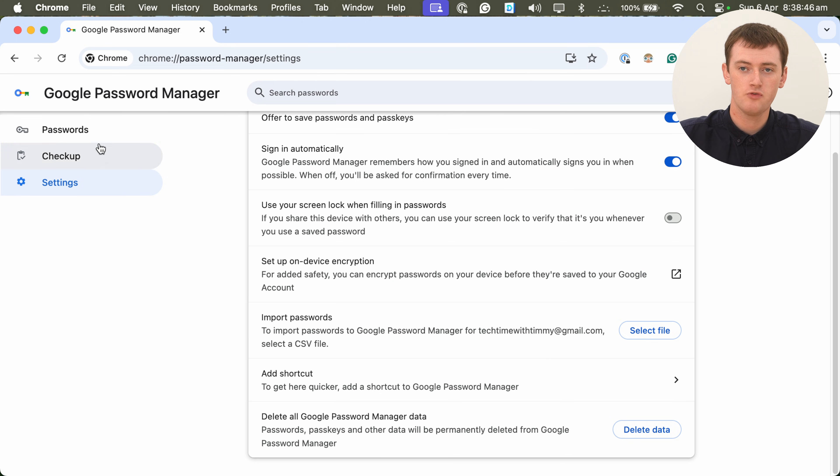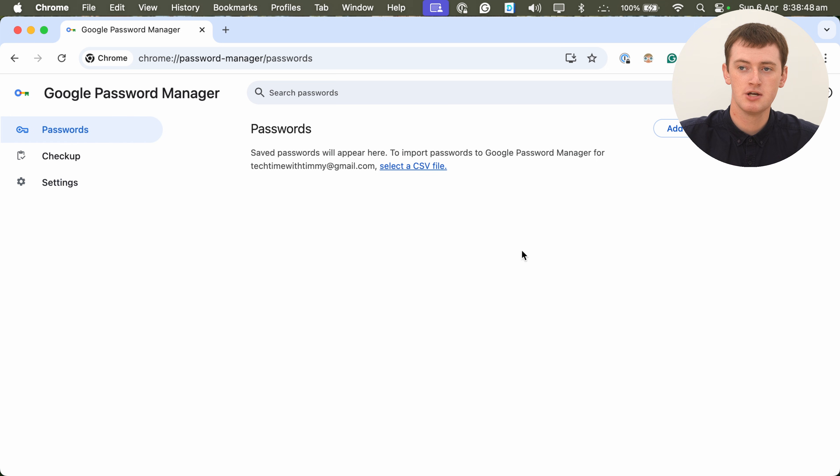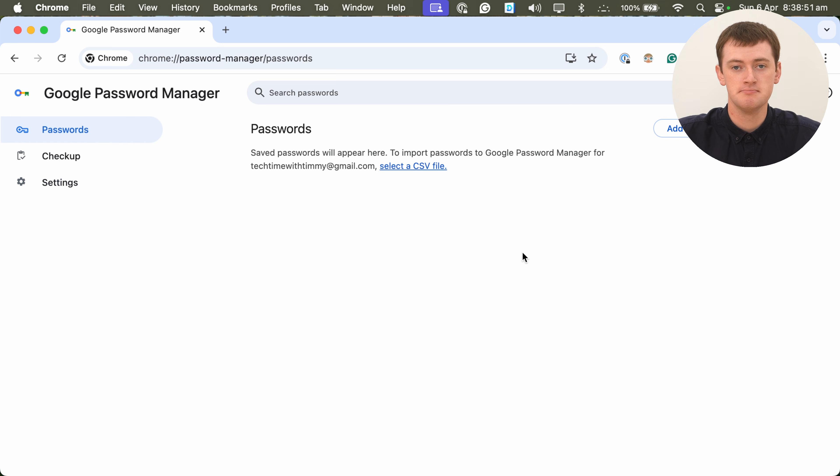So if we go back up to Passwords, we will see absolutely no passwords here. And that's really all there is to it. Whether you just wanted to delete one or two of your saved passwords, or absolutely all of them, that's how you can delete passwords in Chrome. Hopefully you found this video helpful, and Tim will see you in the next one.